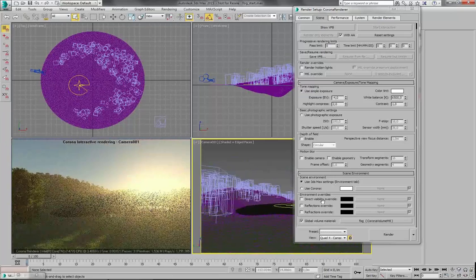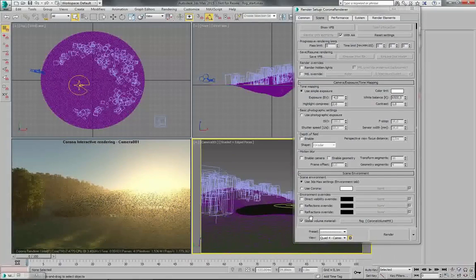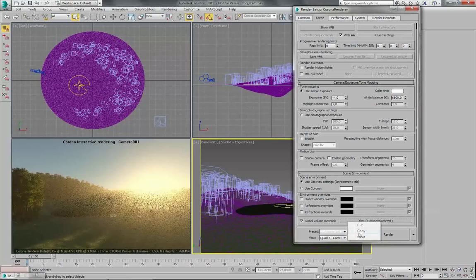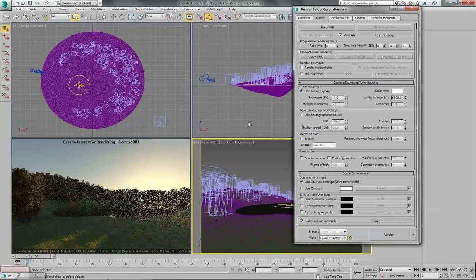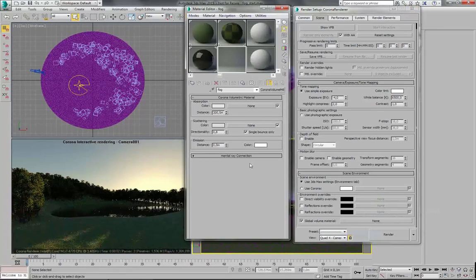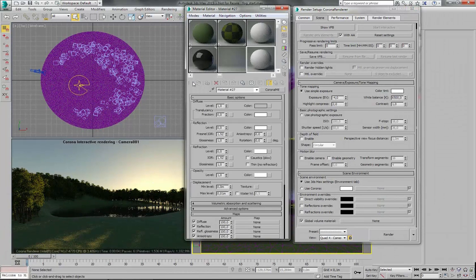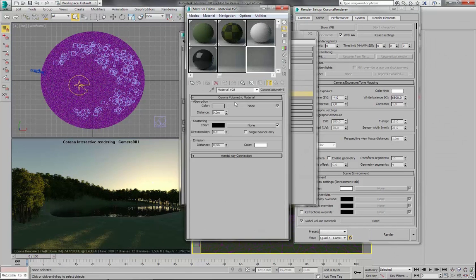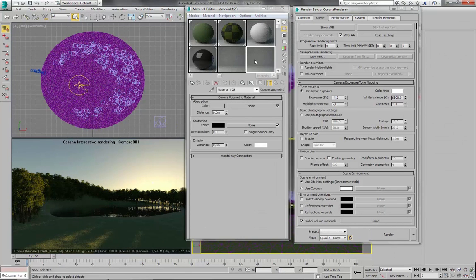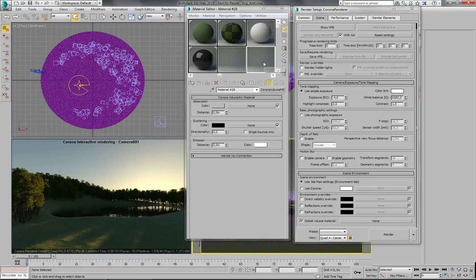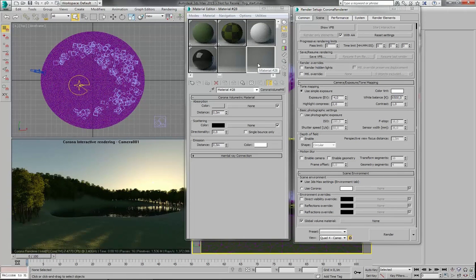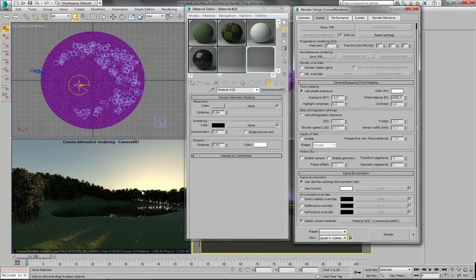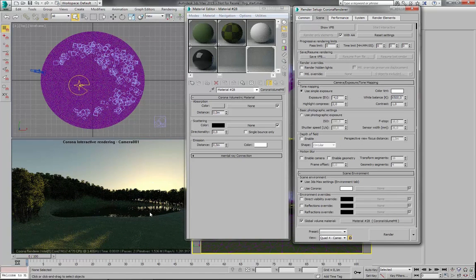And now I will disable this material. And I will try to recreate it from scratch. So let's create a new Corona Volume material. And when you create it and it's using these default values, it's completely invisible, it's transparent. So if I copy it here, nothing should change.